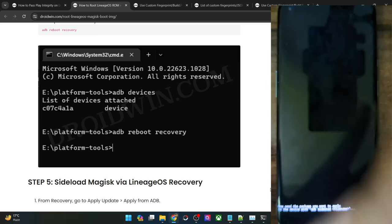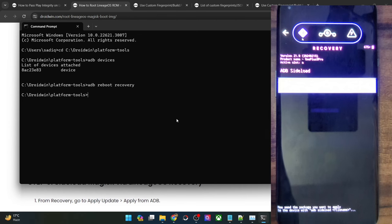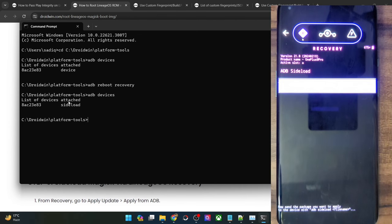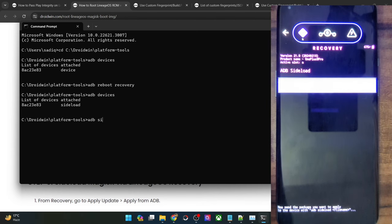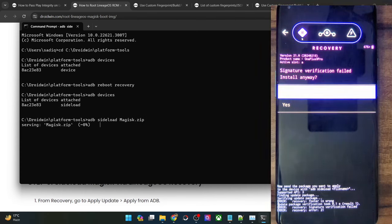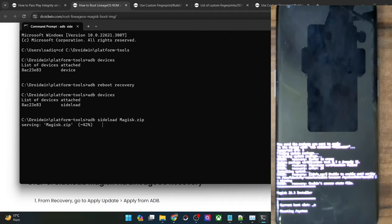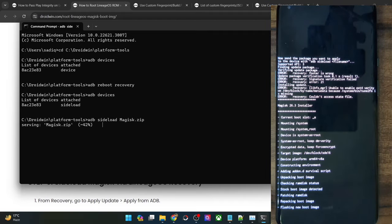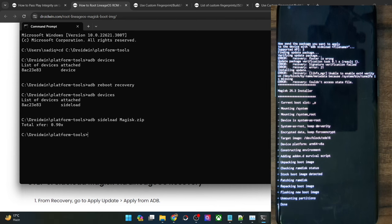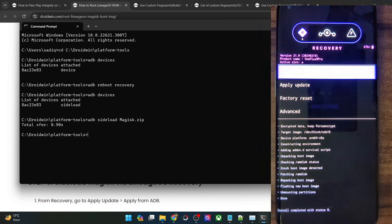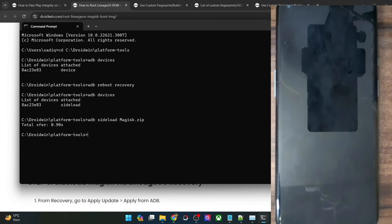Select Apply Update, then choose Apply from ADB — your phone is now in sideload mode. Type ADB devices and make sure you are getting the sideload keyword. Then type: adb sideload magisk.zip and hit Enter. The sideloading will now start. You will get a prompt on your phone: 'Signature verification failed — install anyway?' Tap on Yes. You are getting this prompt because this file is not part of LineageOS — it's completely normal. Once the sideloading is done, tap on Reboot System Now.